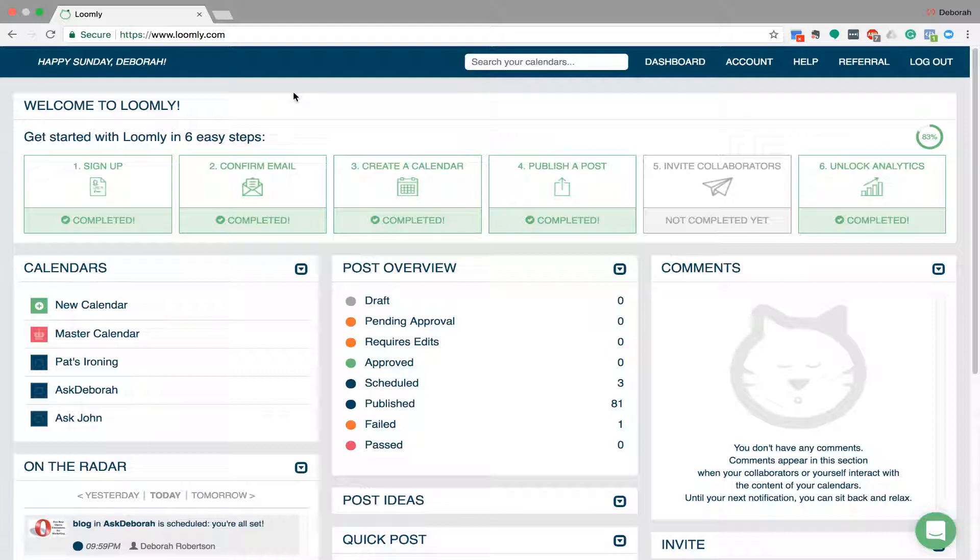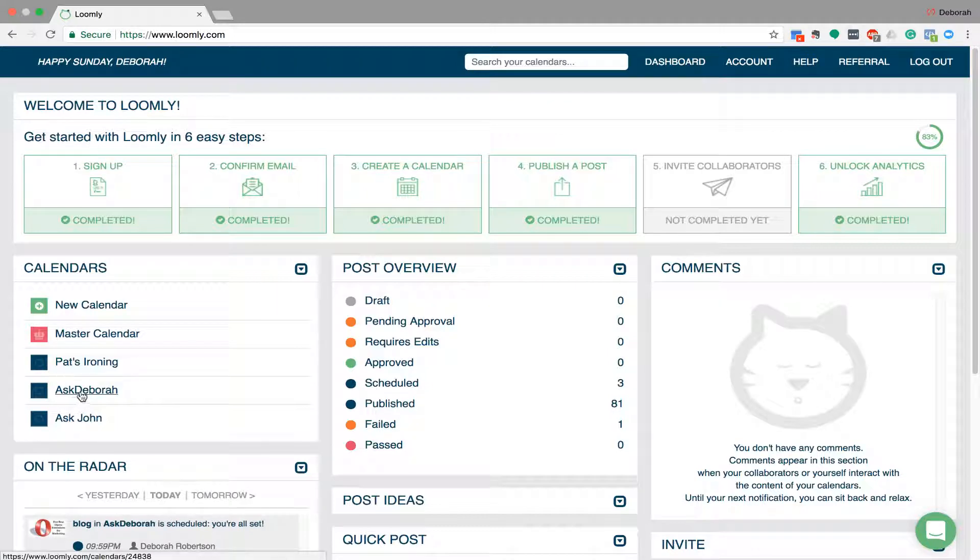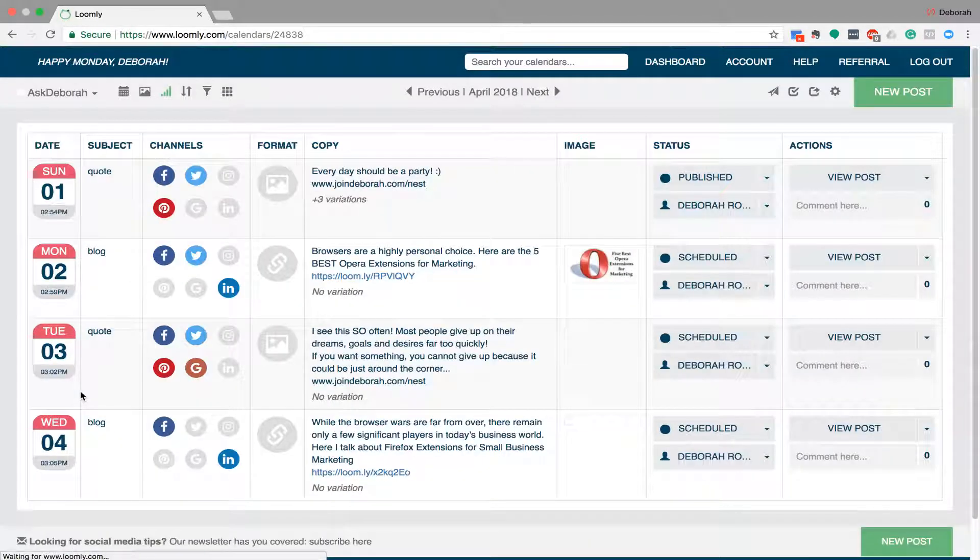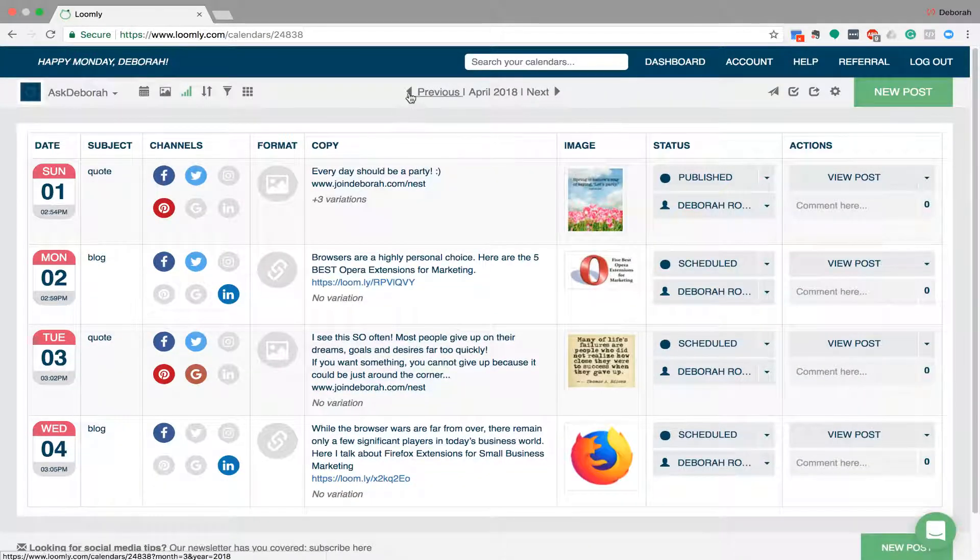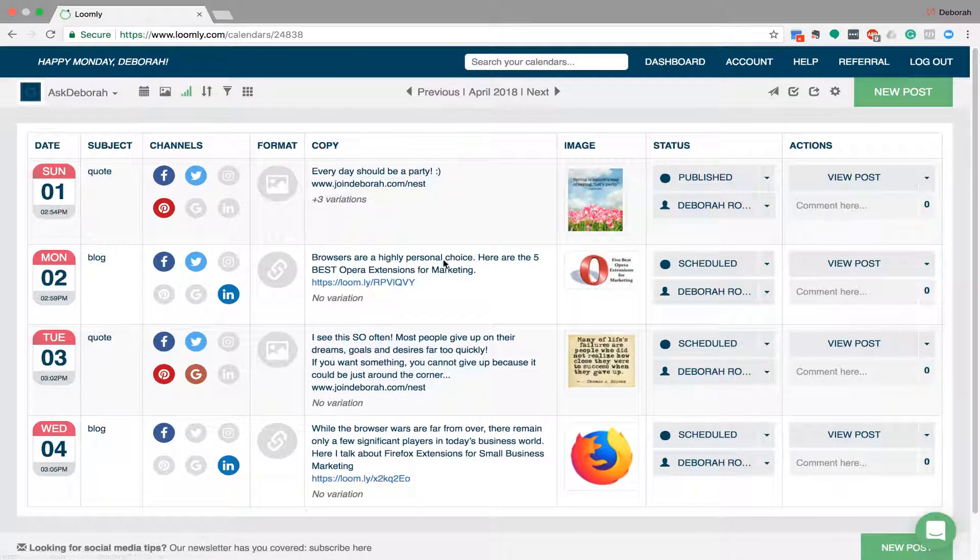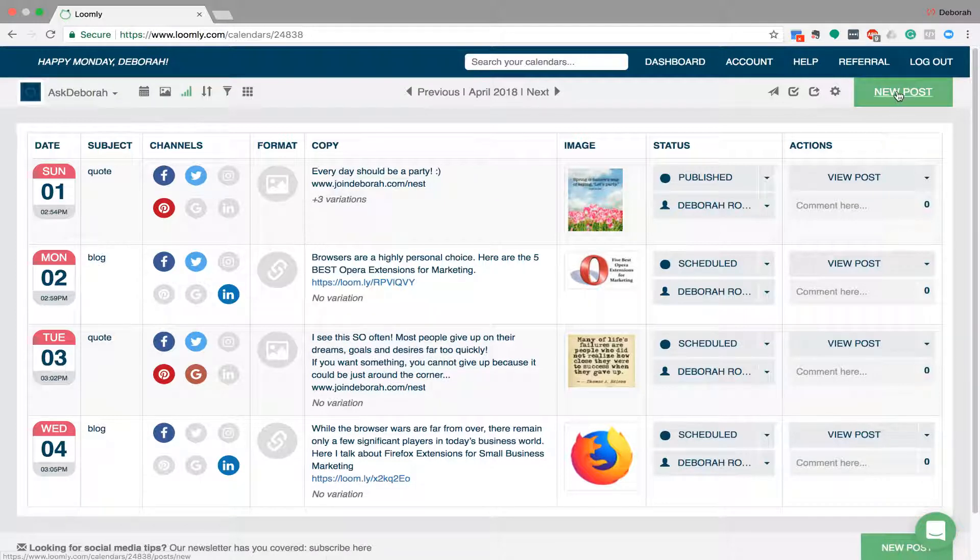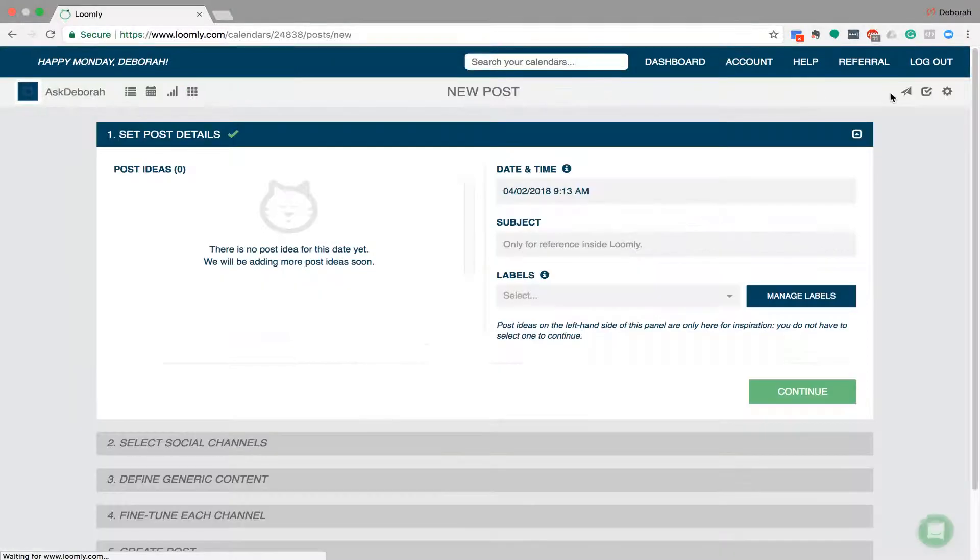So I've got a few calendars on here but if I go to my Ask Deborah calendar, you can see that I've got some posts ready to go for this week and I'll just show you how to make a post. So I'll just do a quick quote or something for today so that you can see how that works. So you go to the right hand side, you go new post.